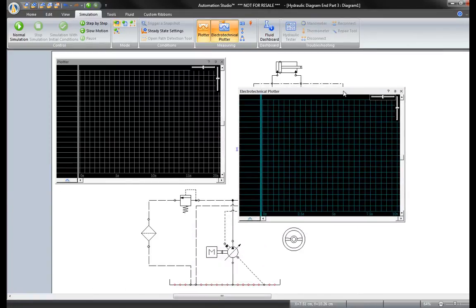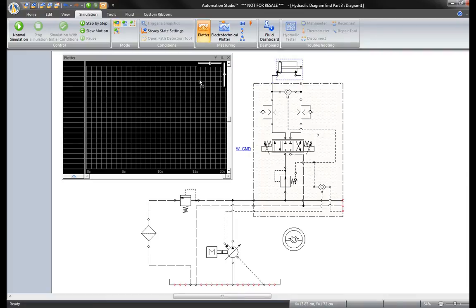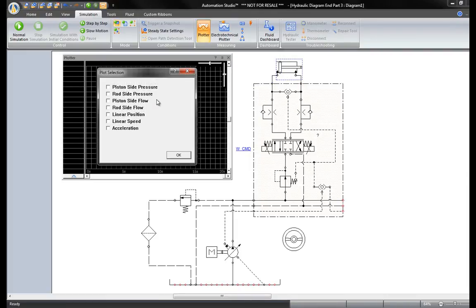To measure a variable, choose a component from the circuit and drag it directly onto the plotter. A window opens showing the properties that can be plotted.